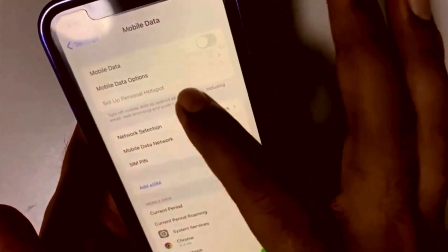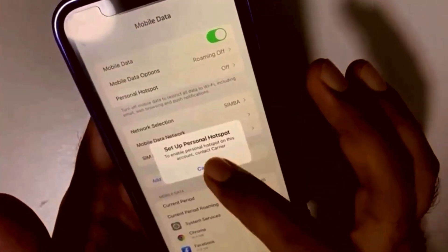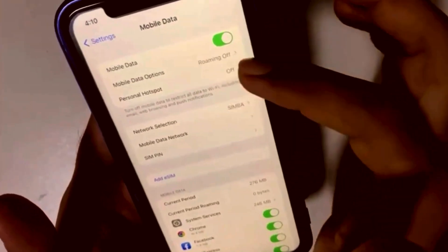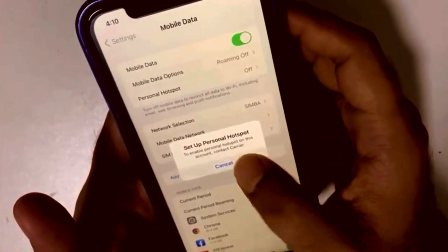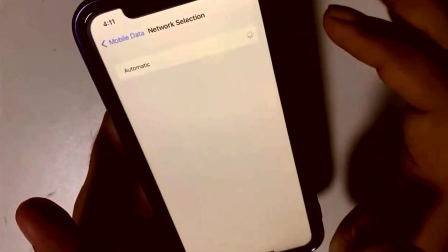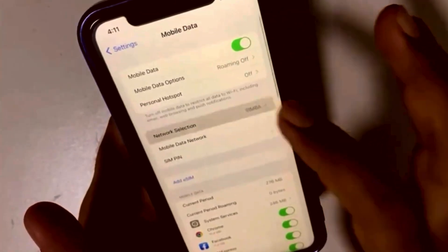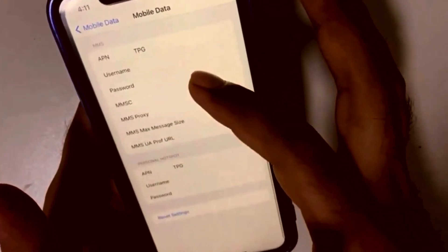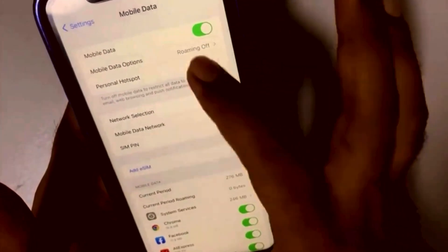Now on the third row you can see Setup Personal Hotspot has appeared. It will prompt you to enable Personal Hotspot on this account — contact your carrier if needed. Toggle it off and back on, then confirm all APN fields are set to "tpg" correctly.